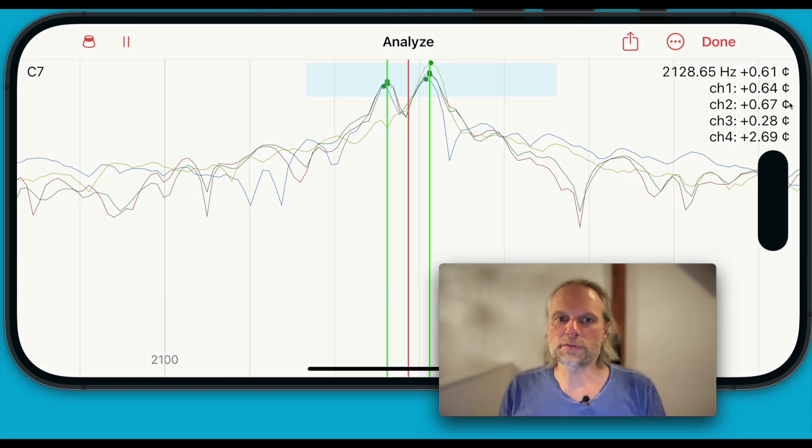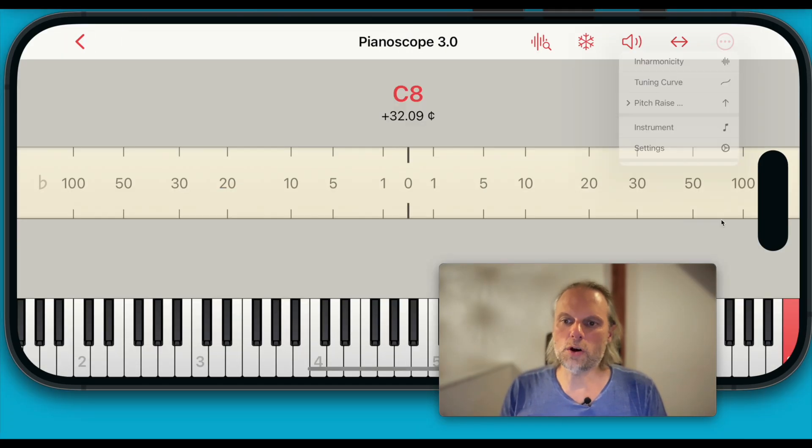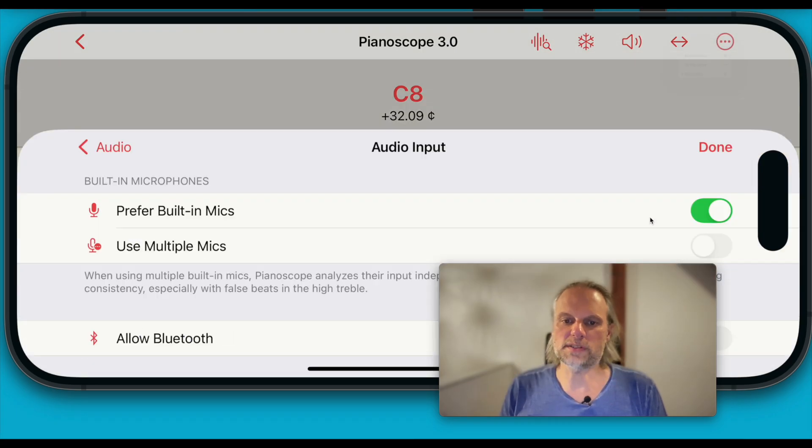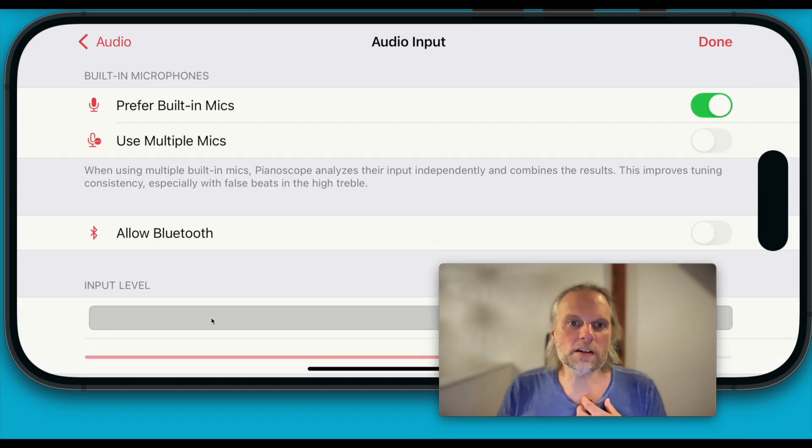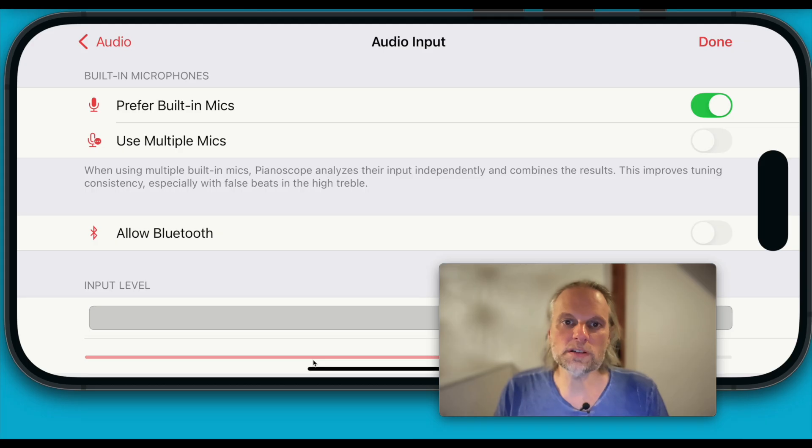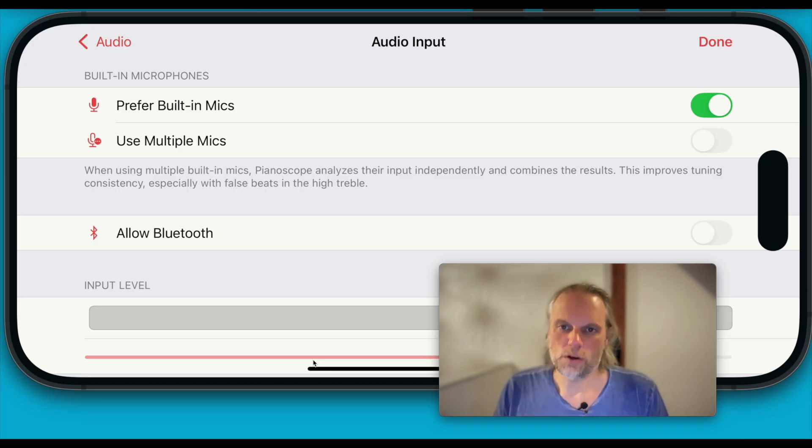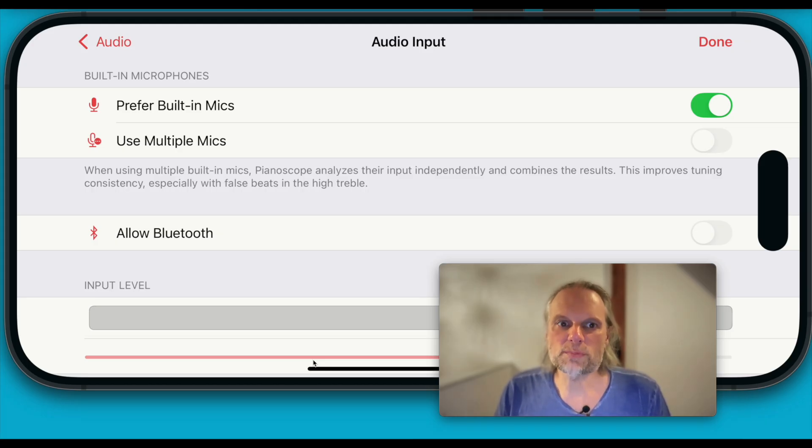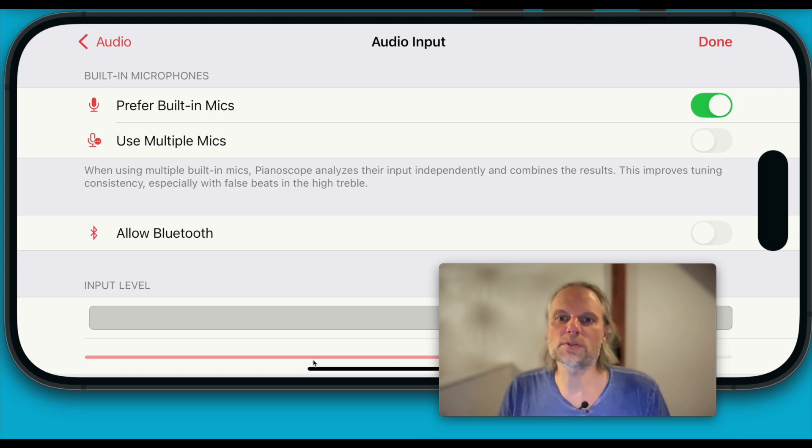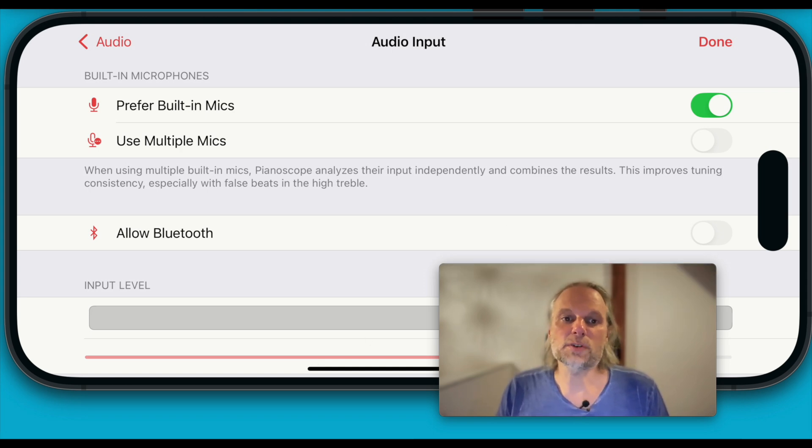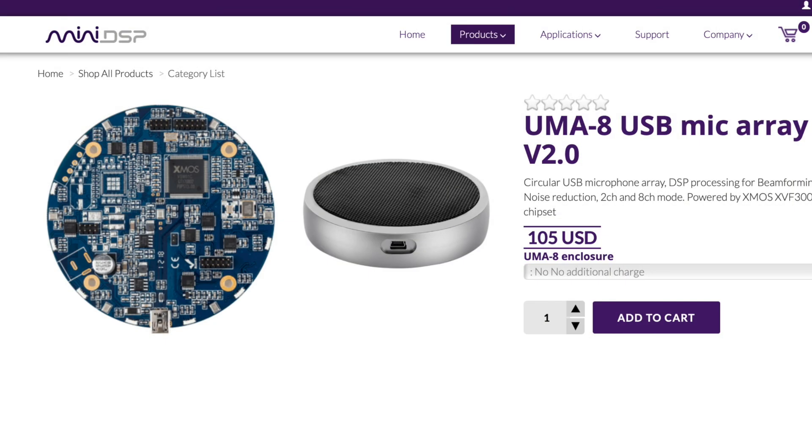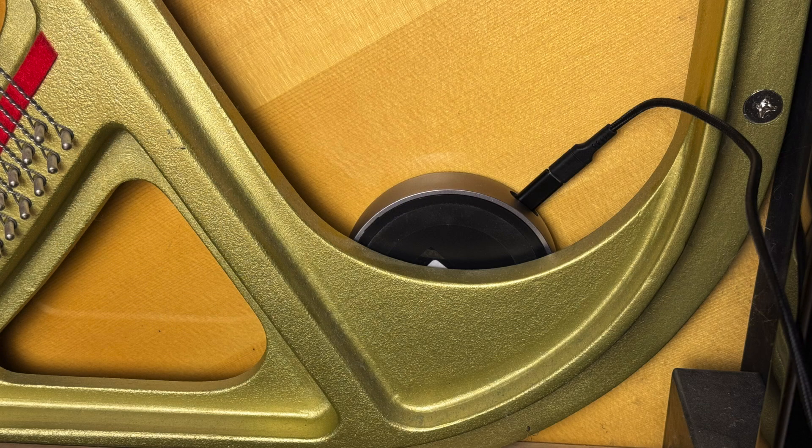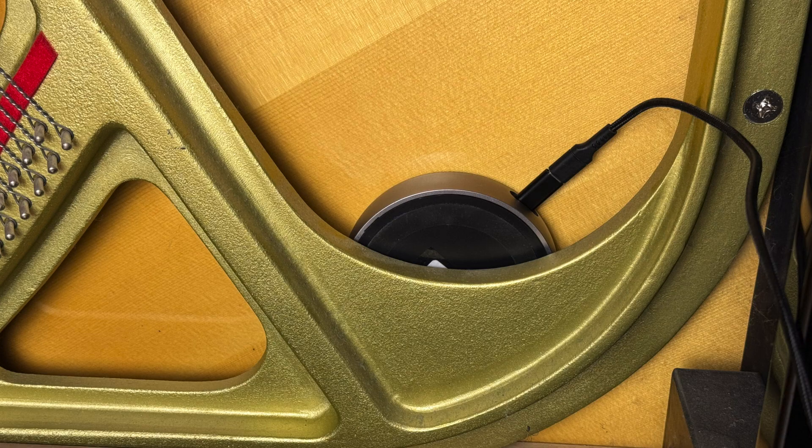You'll find the new feature in the audio input settings. By tapping the level bars, you can enable or disable individual microphones. On iPhones and iPads with the USB port, you can also connect multi-channel USB audio interfaces. For instance, I experimented with a budget-friendly 7-channel USB microphone array, which even provides good results in noisy environments.